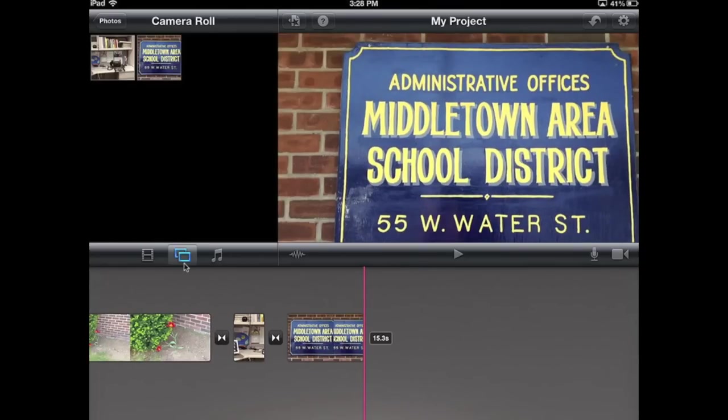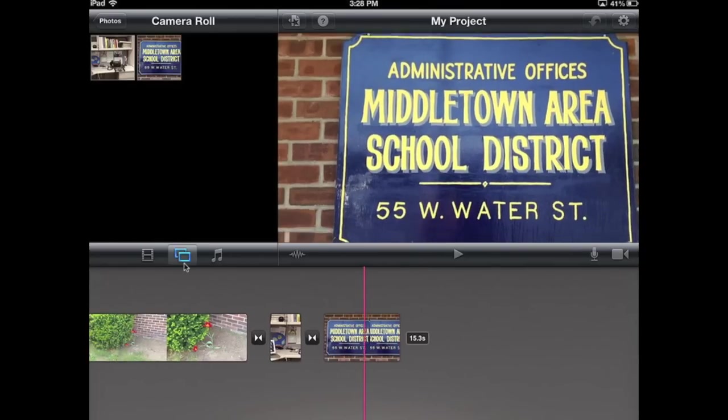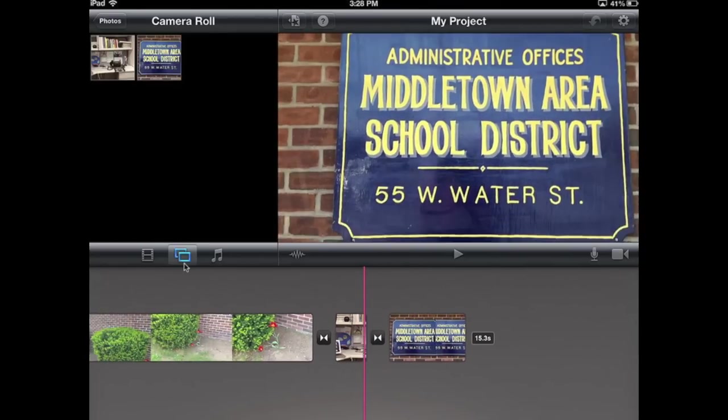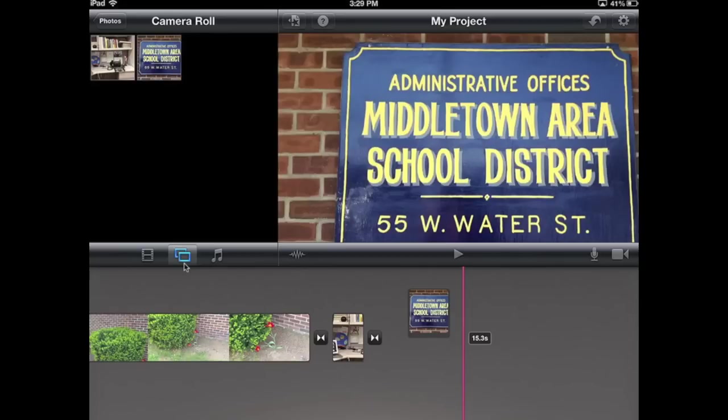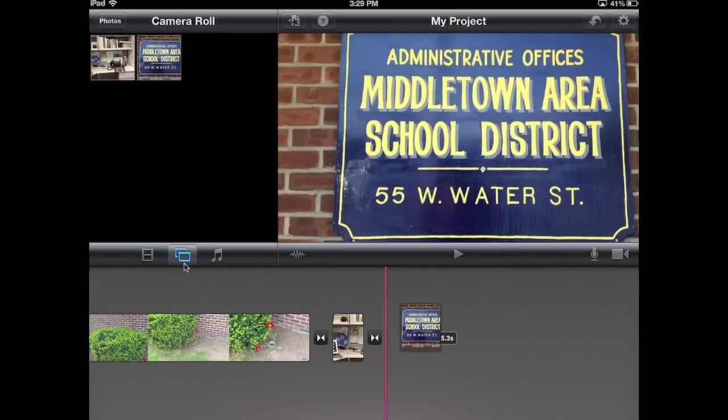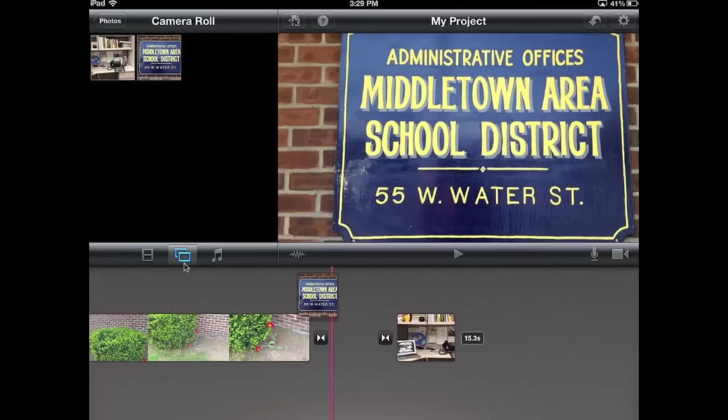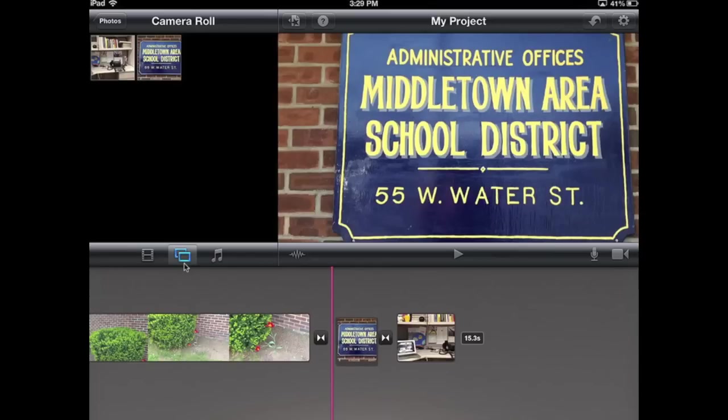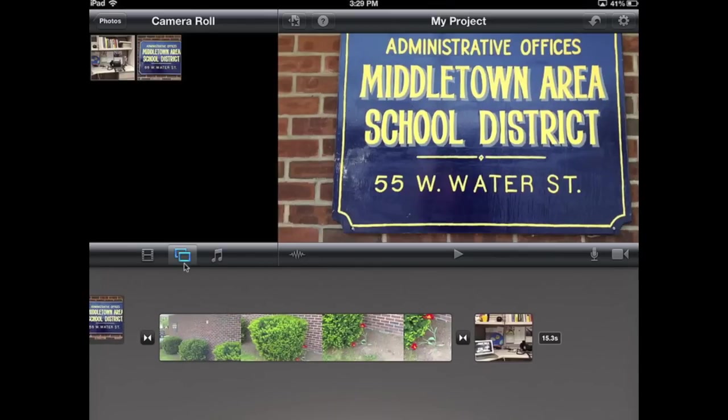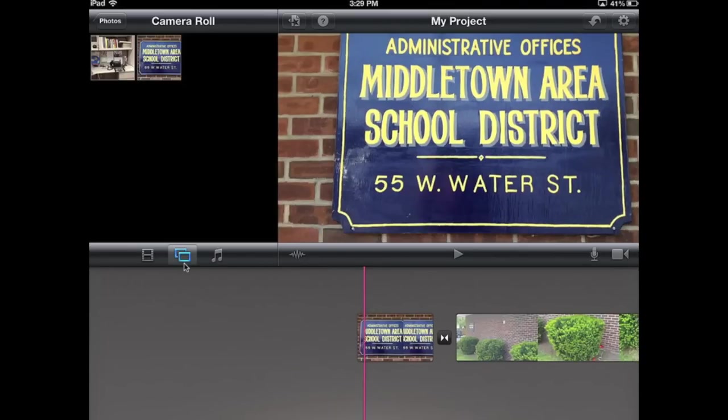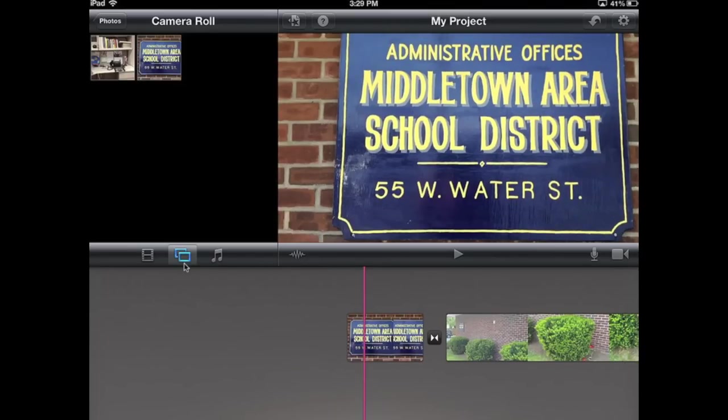Now, say I get to the point where I want to rearrange the order of how things are. I'm going to take my picture and hold my finger on it until notice how it lifts up. Now I can pick that up and drag it to wherever I want it. So I can put it here, or perhaps I want to drag it towards the start of my video and place it there.